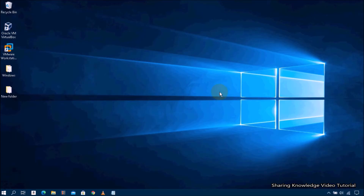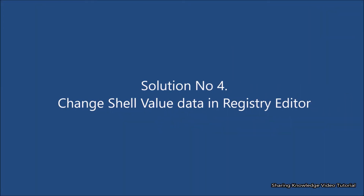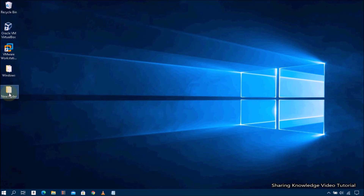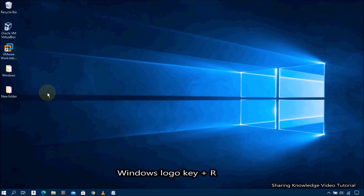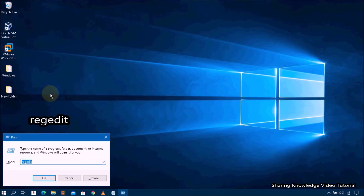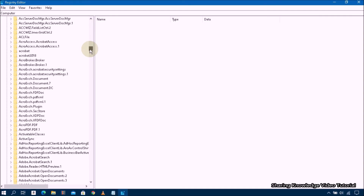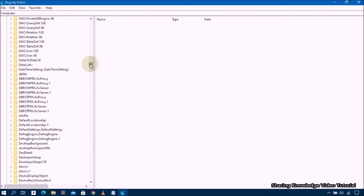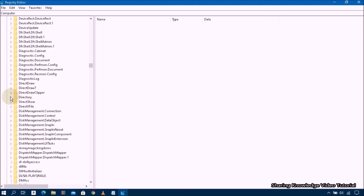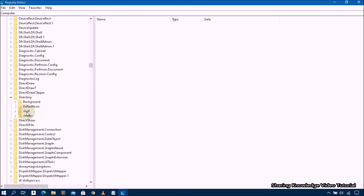Solution number four: change the shell value data in Registry Editor. This will change a value in the registry so that opening folders starts working again. Open the Run dialog box by pressing Windows logo key + R, then type 'regedit' into the dialog box and hit Enter to open Registry Editor. In Registry Editor, select HKEY_CLASSES_ROOT and expand it, then scroll down the list until you find the 'Directory' key, then find 'Folder' and expand it.